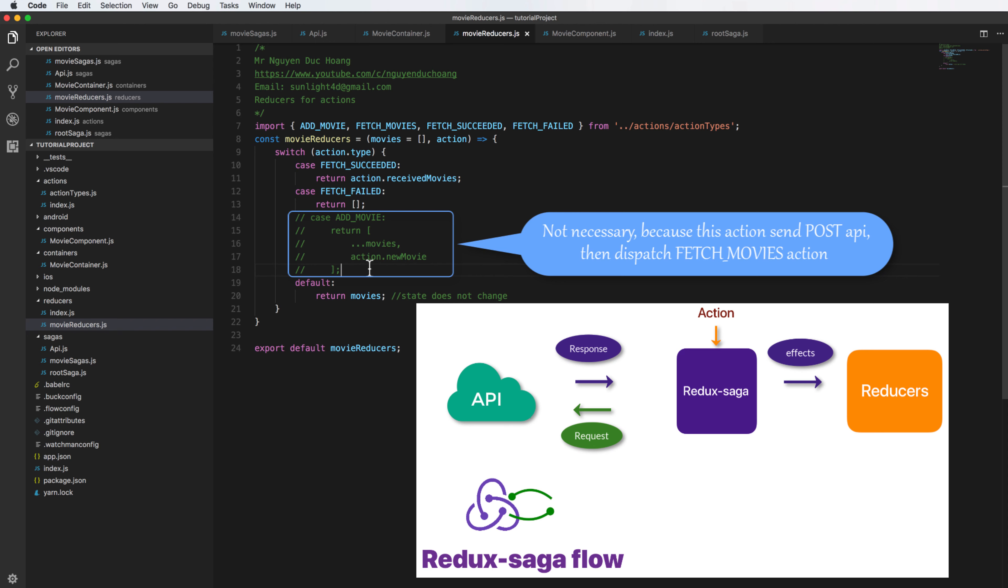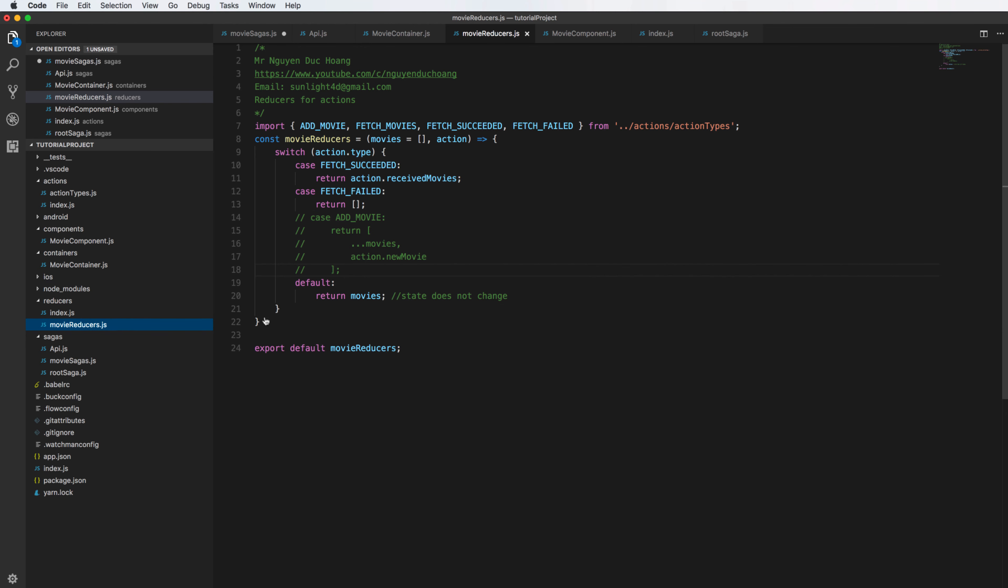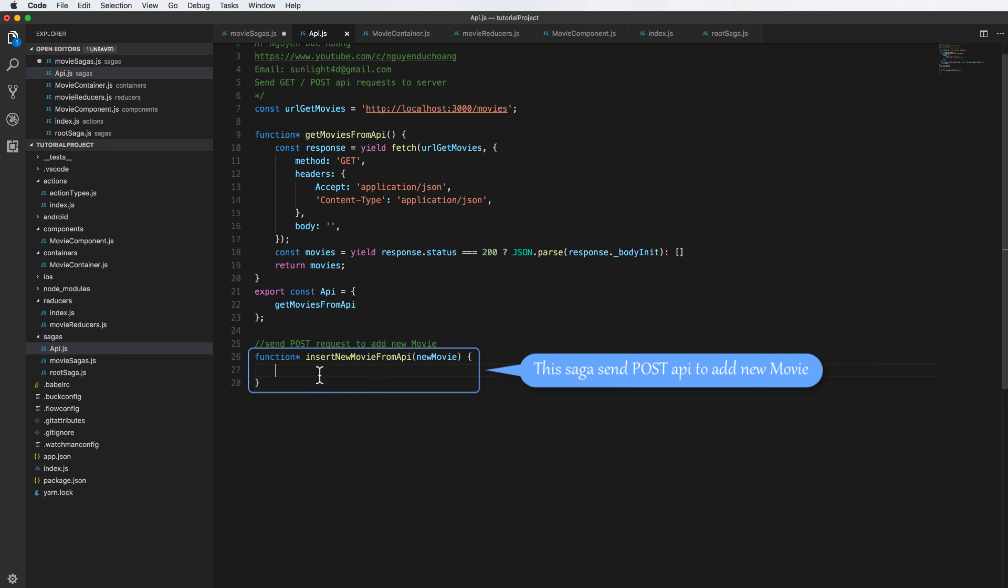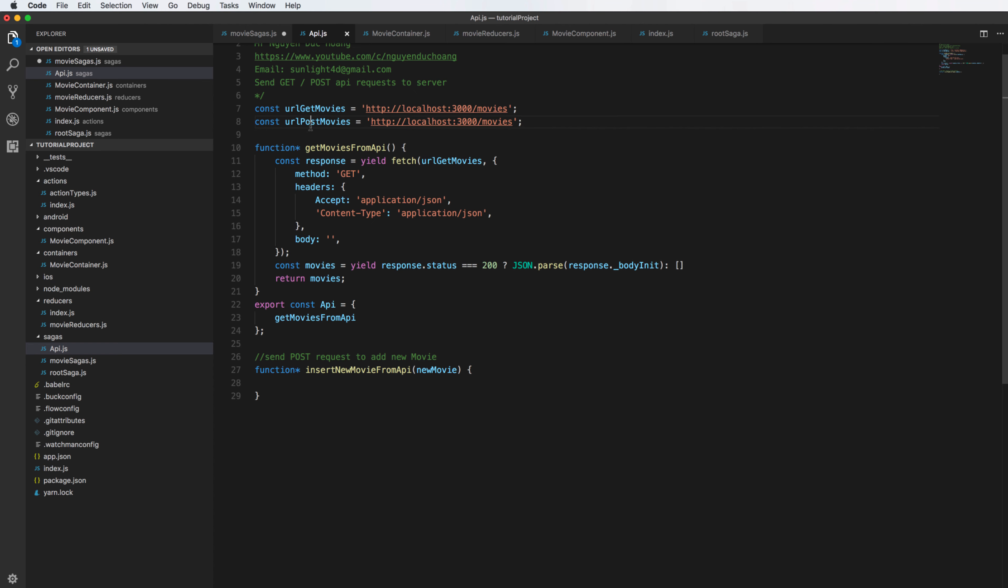So open the api.js. Inside this file I send the POST request to add movie. The POST request is inside the asynchronous method insertNewMovieFromAPI. This is the API for POST API. In this case it has the same address link to the POST API, so it's the same as here.